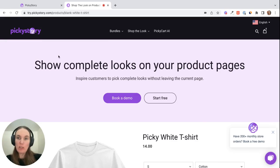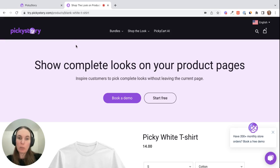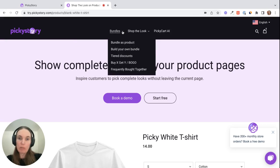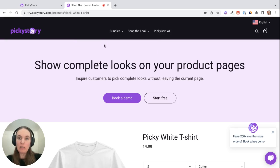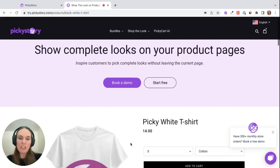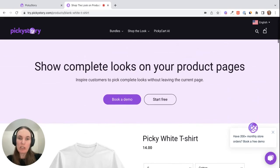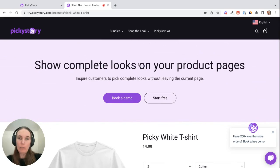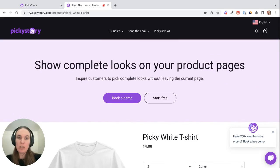If you navigate to try.pickystory.com, this is our demo store. It shows you all of the different deals you can set up with PickyStory. You can see all the bundles here and you can test them out in a live environment to see how they act and see the different functionality of our different deals.